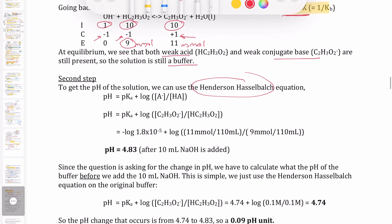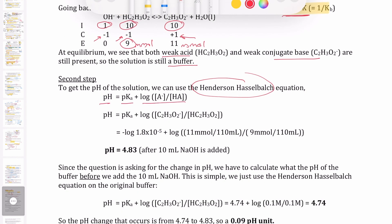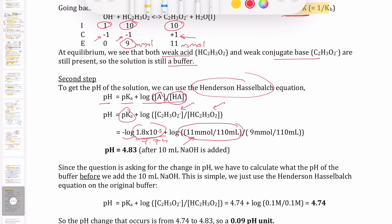We can use the Henderson-Hasselbalch equation: pH = pKa + log([A⁻]/[HA]). The pKa of acetic acid — using Ka = 1.8 × 10⁻⁵ — is 4.74. Plugging in: [A⁻] = 11 mmol / 110 mL and [HA] = 9 mmol / 110 mL. The total volumes cancel, so it simplifies to log(11/9). The millimoles also cancel, and we end up with a pH of 4.83.